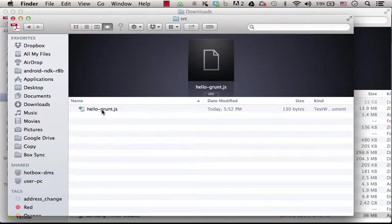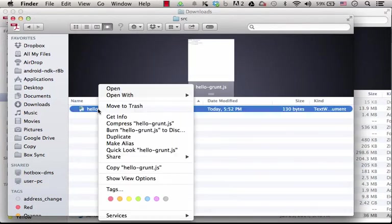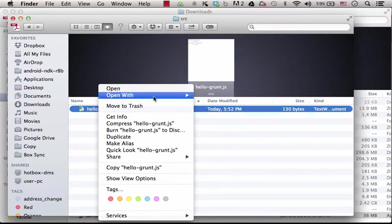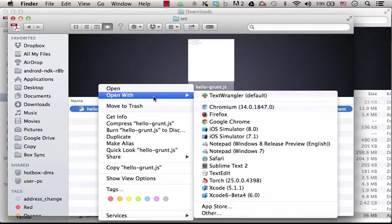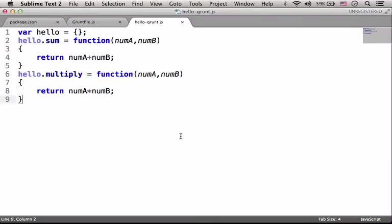This is the file. And if we open it, we can see the content.